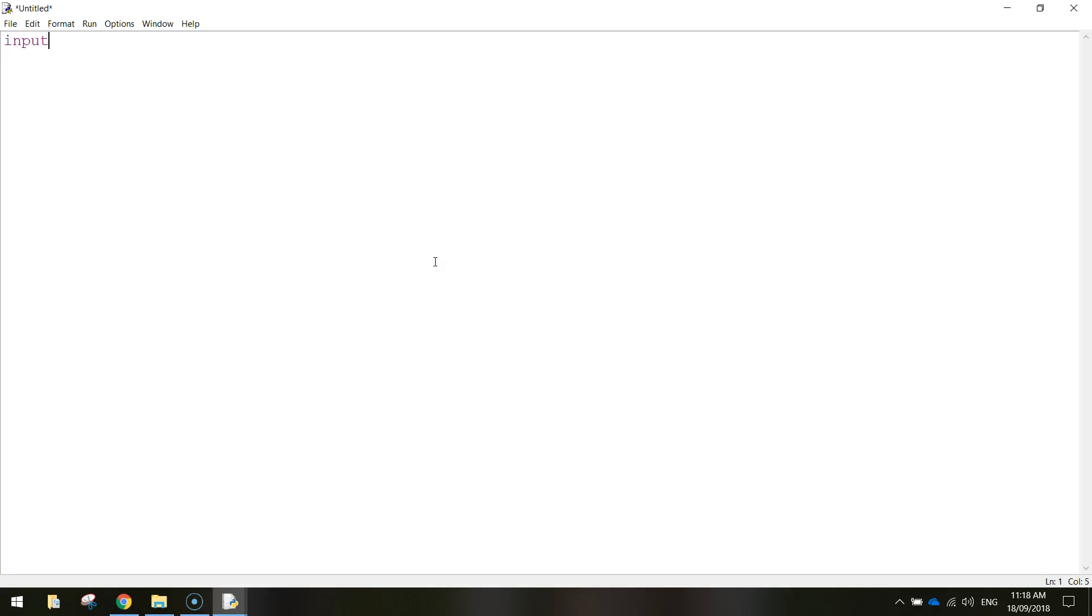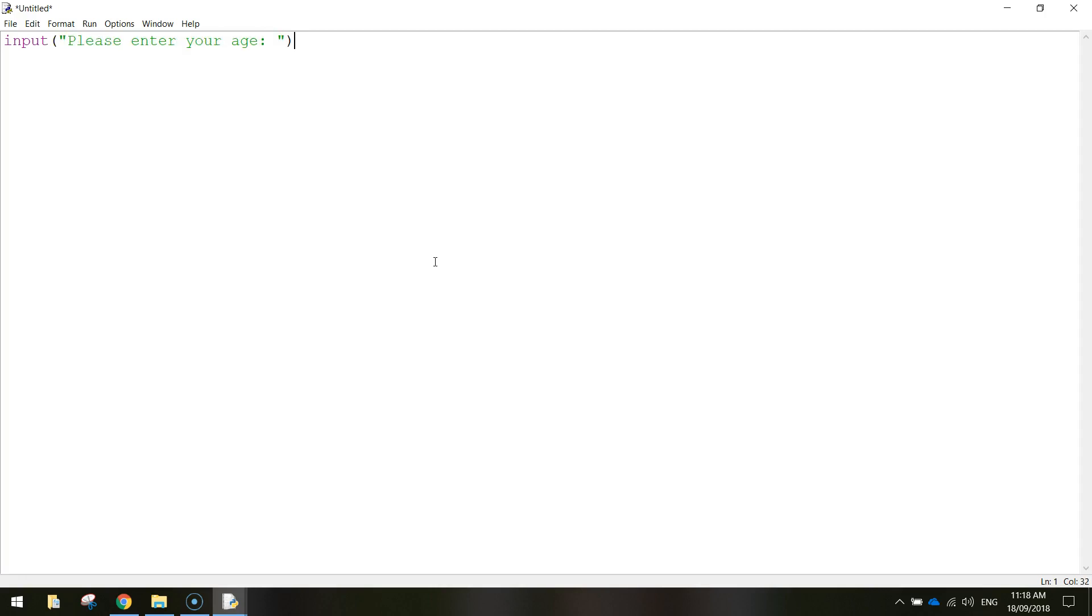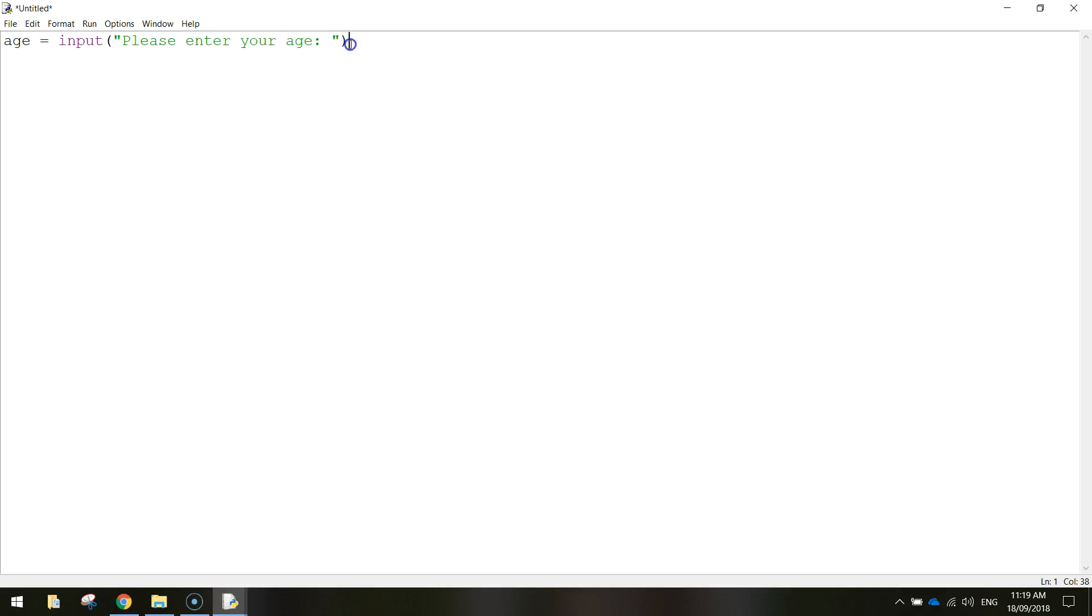And the first thing we're going to do is we're going to ask our users a question. So remember we use the reserved word input and in brackets, we're just simply going to write, please enter your age. Close your quotation marks and your brackets. That's going to ask a question on the screen for the user to enter their age. Now the computer will completely forget what their age is unless we store it inside of a variable. Remember a variable is like just a bucket that stores information in it. So let's call this variable age and we'll write equals. So that's our variable right there called age and inside of that bucket of information we're going to store whatever the user's age is, whatever they type in.